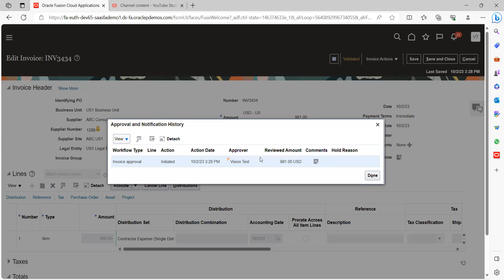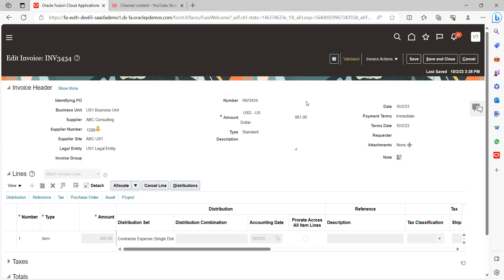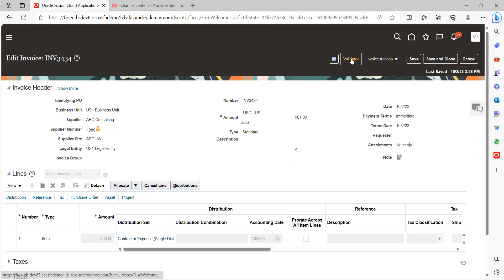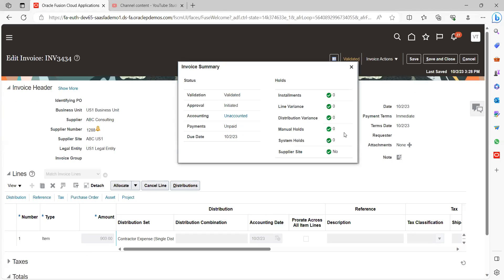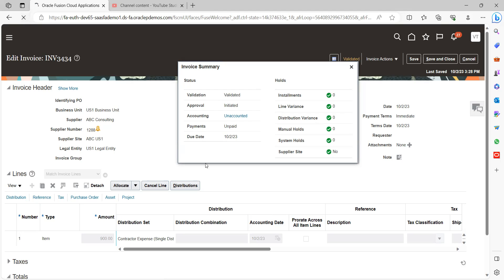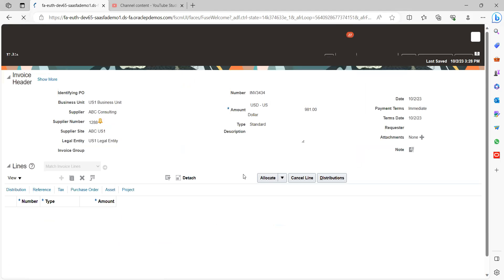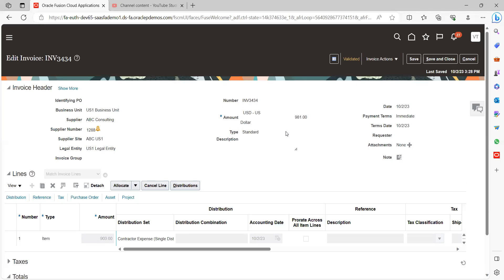We can go and click on view approval notification history. This is the line level manager, but our invoice amount is less than what we have given, $100, so it will get auto approved as per the rule. Let's see.